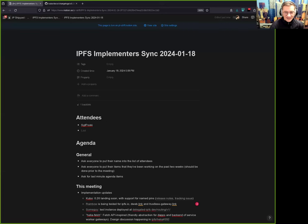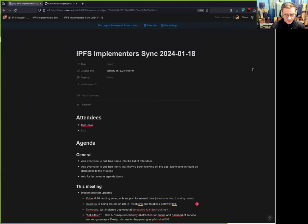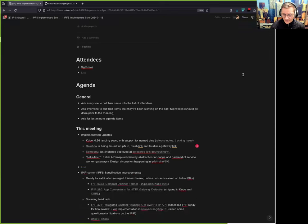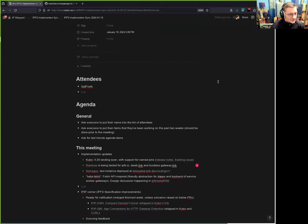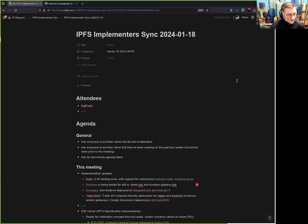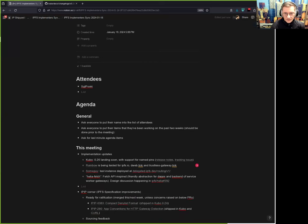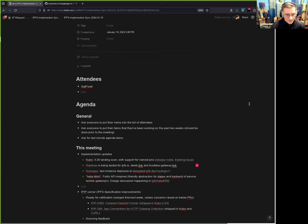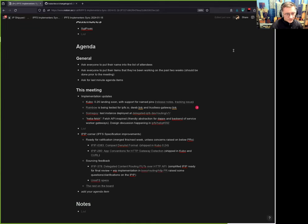I guess we are recording. Welcome everyone to IPFS Implementer Sync for the 18th of January 2024. Oh gosh, time flies. Folks who are on the call, feel free to add items to the agenda. This one may be a bit short-staffed because we have some scheduling conflict this week, but we'll figure it out next time to ensure more people are able to attend. I'll start with some implementation updates.